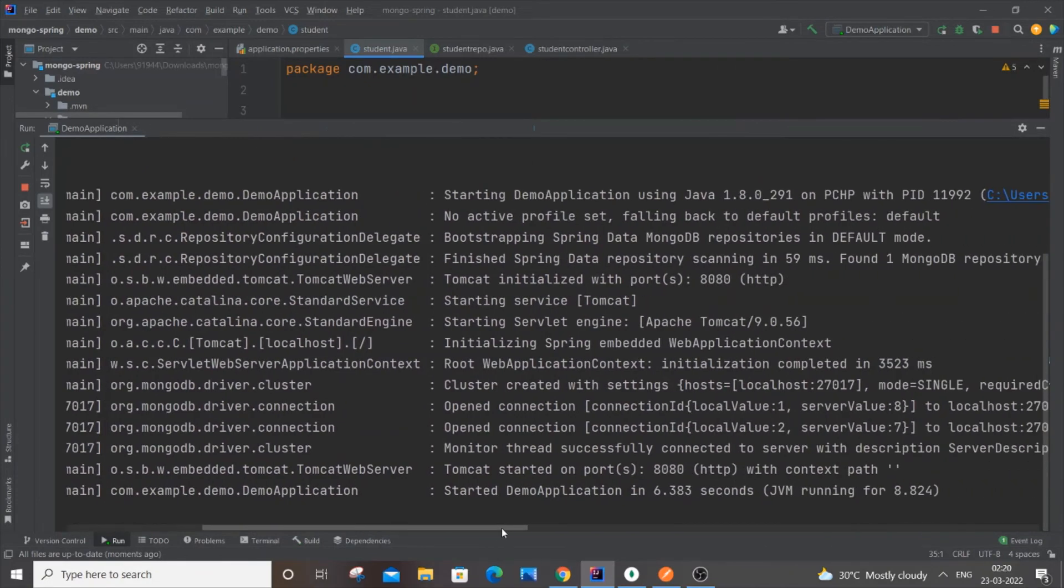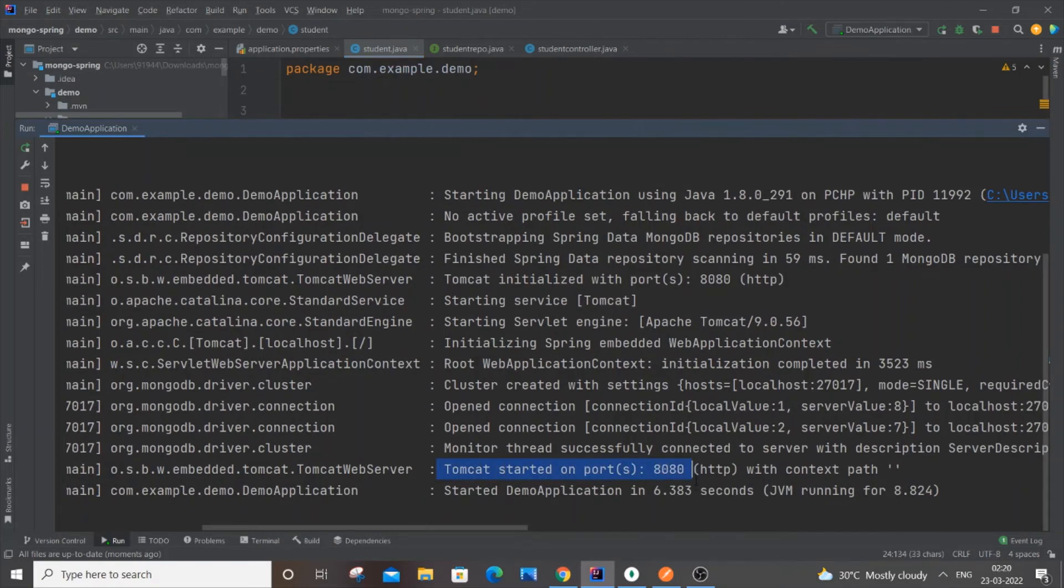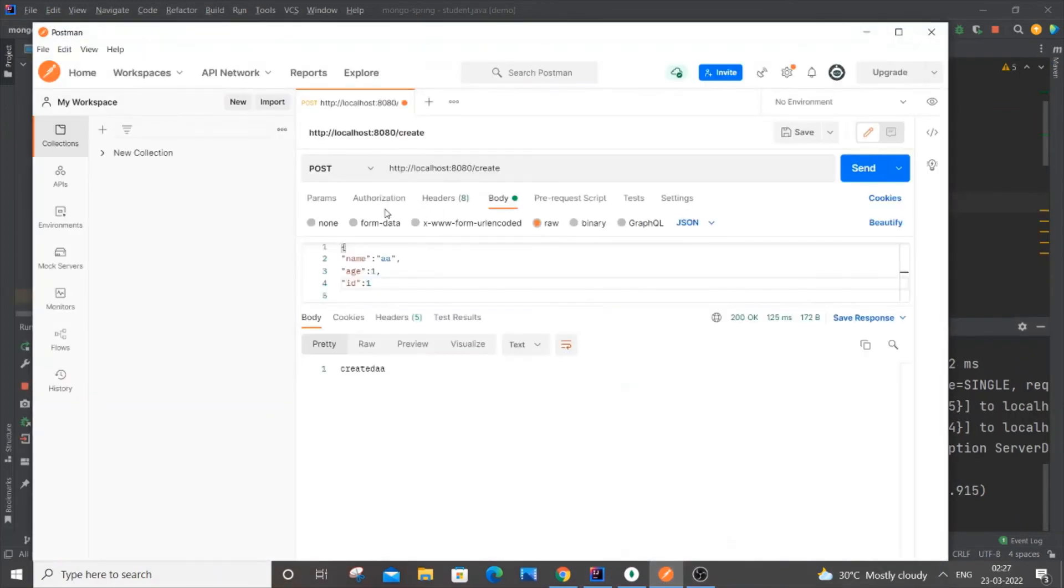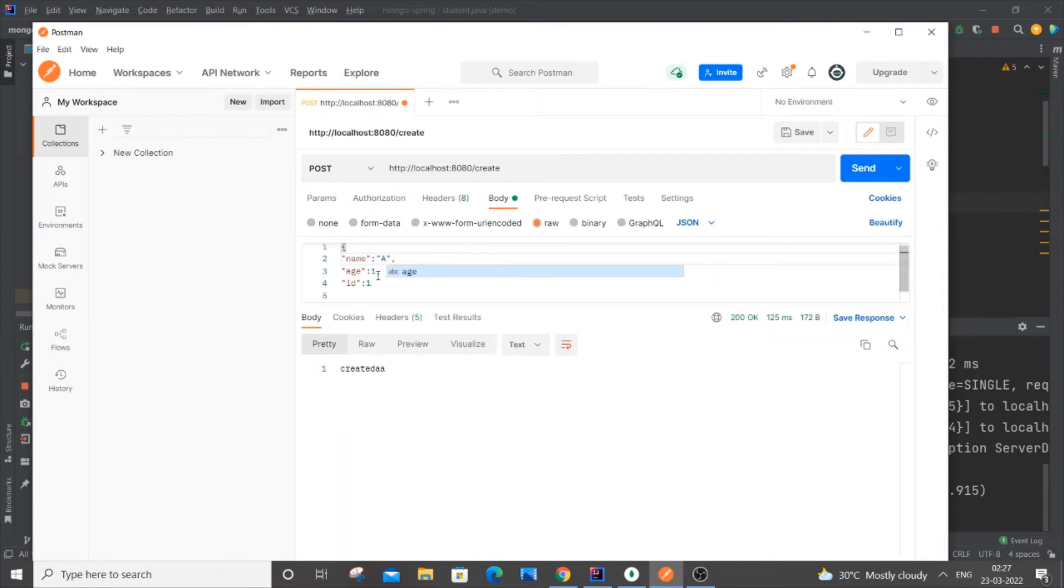Now if I just go to Postman and enter some data - I'll put capital A for name, for age I'll put 10, and for ID I'll also put 10.